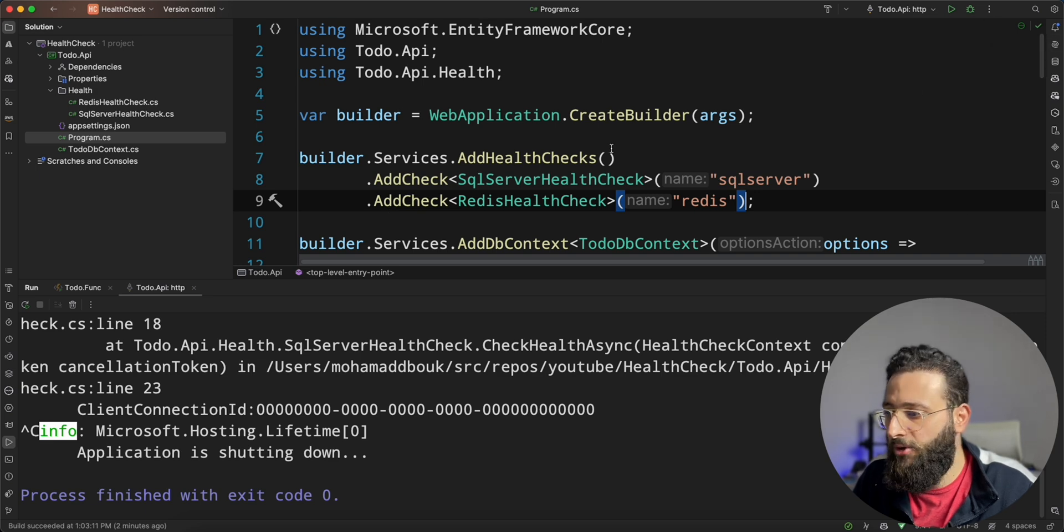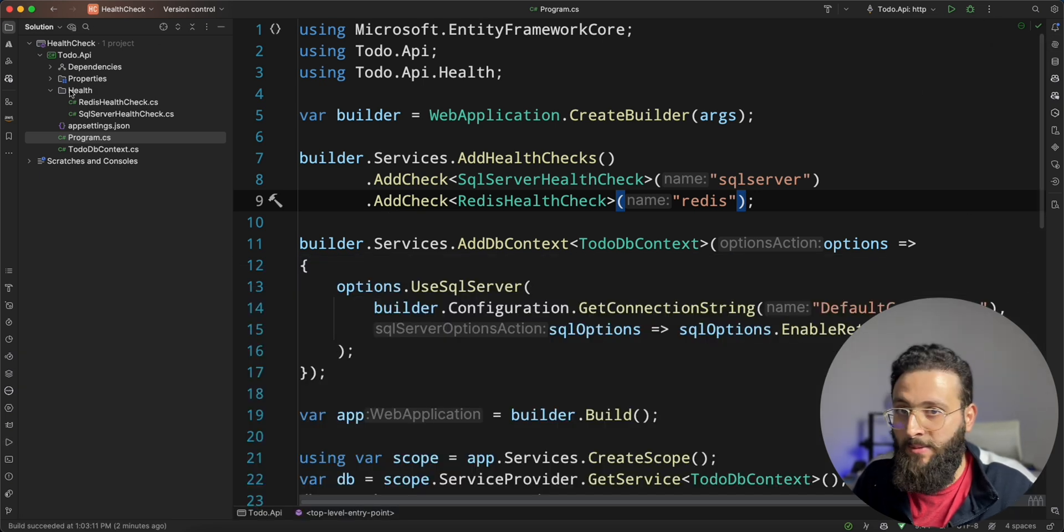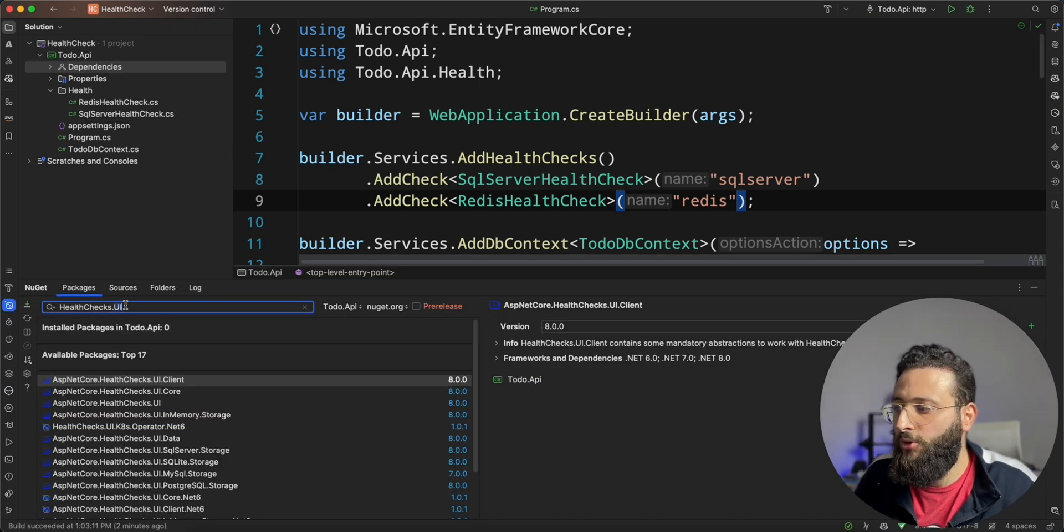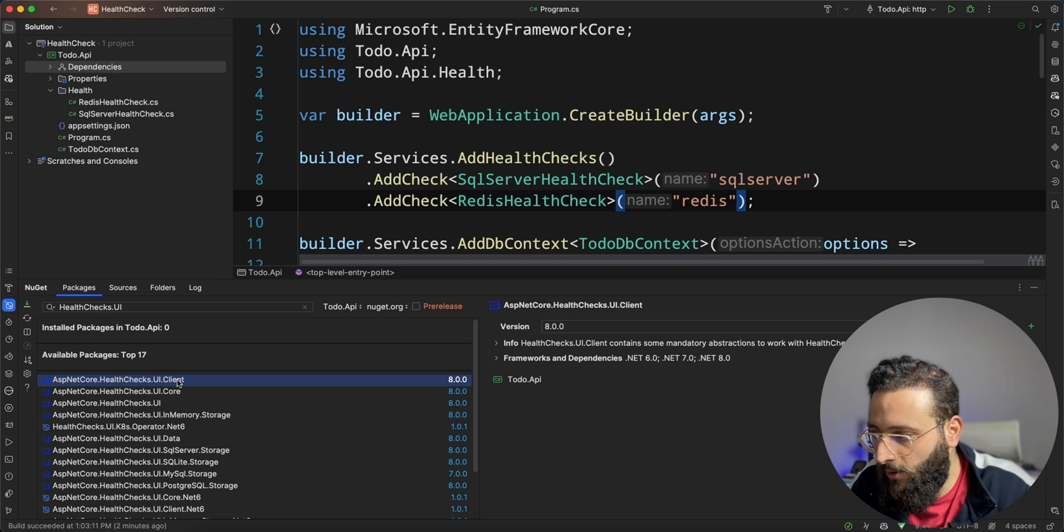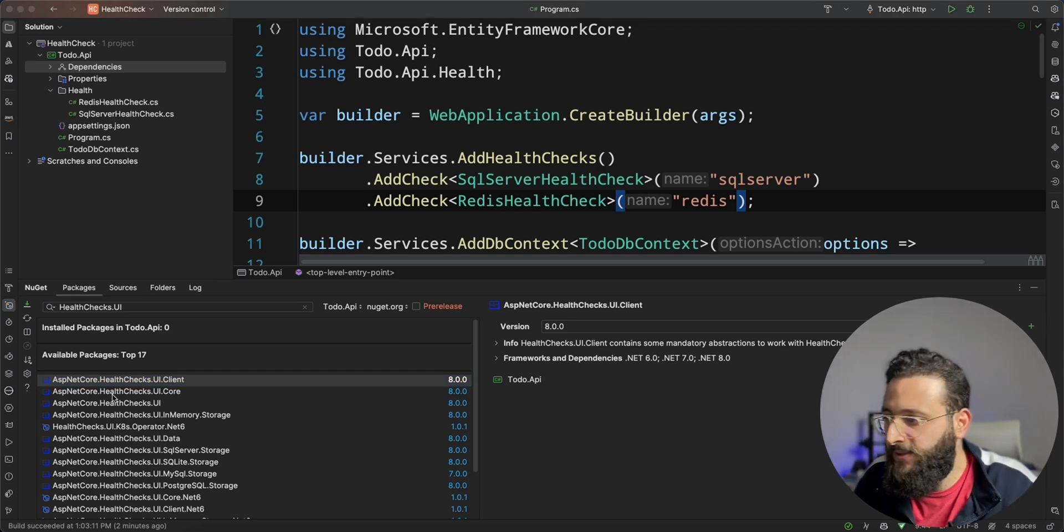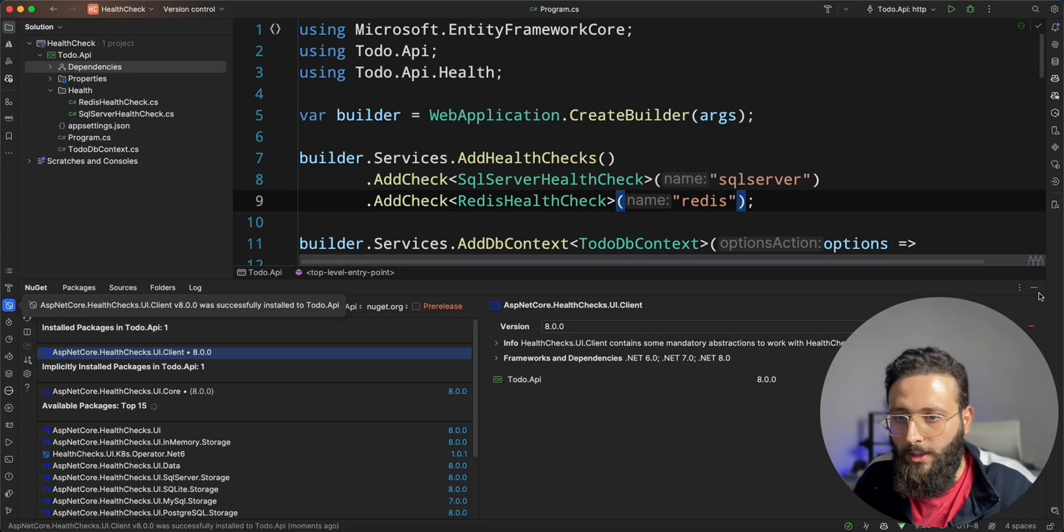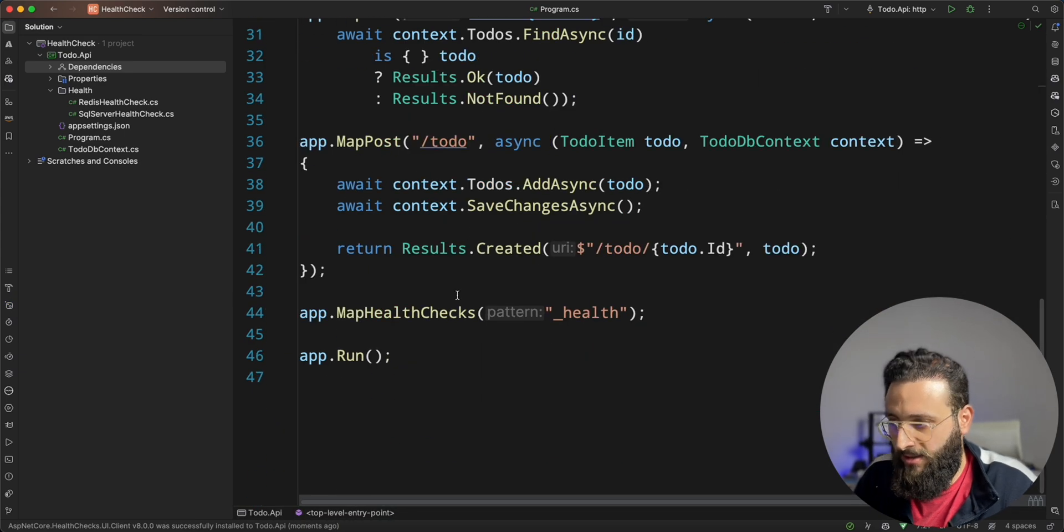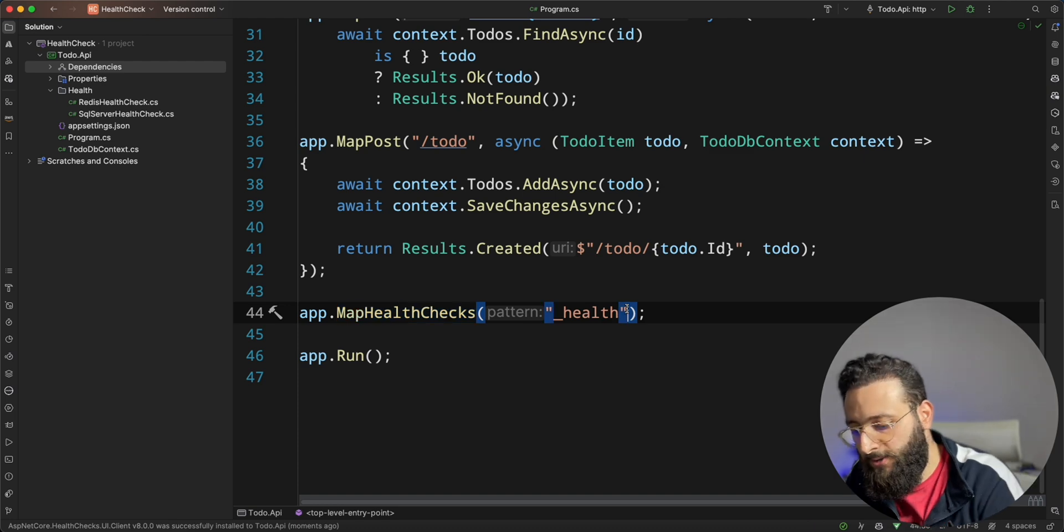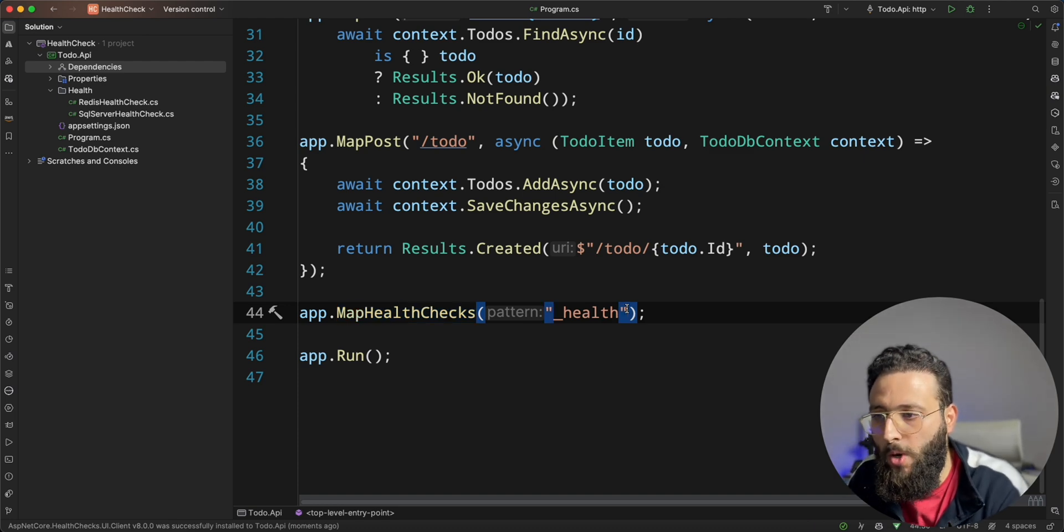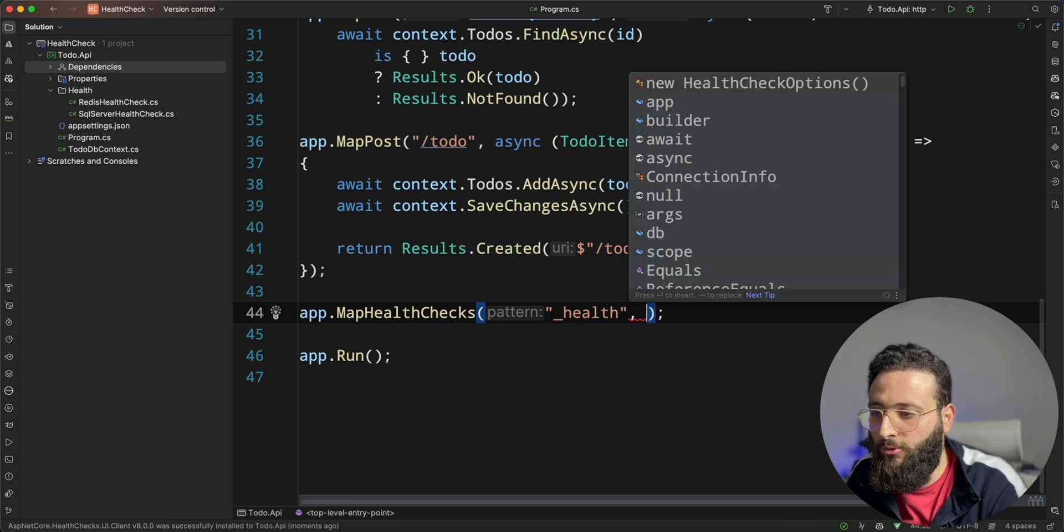But fear not, with a third-party NuGet package, you can implement that. And the NuGet package called healthchecks.ui, you can install the UI client here. And once installed, you will be able to configure our endpoint here with the options of displaying that UI, better UI result.